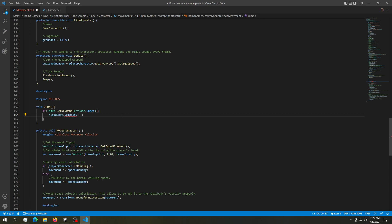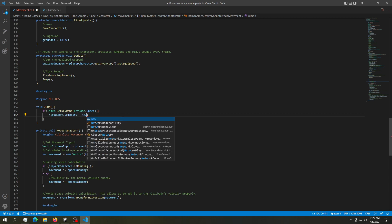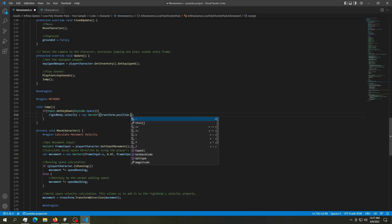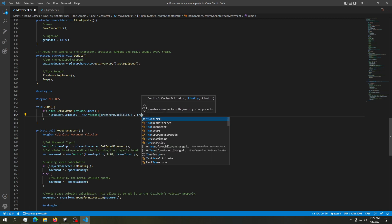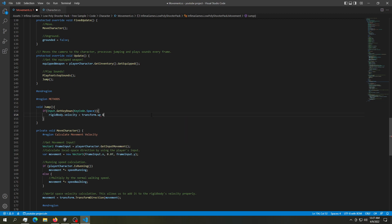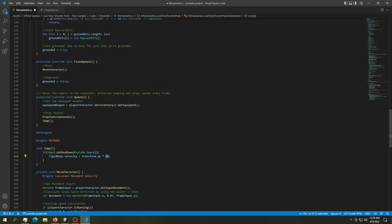We could define a new vector in here and say transform.position.x, then transform.position.y and z. Or we could work a little bit smarter and we can say transform.up times a value in here. Let's say 10 for now. So this should work. And I highly recommend not leaving 10 in here.